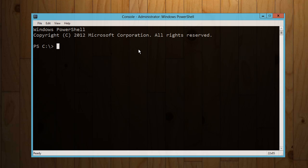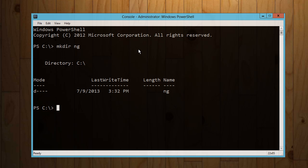Okay, so first thing I'm going to do is make a directory for our app. I'm going to call that ng, and I'm going to cd into that and I'm going to add a new item, and this is a PowerShell command.